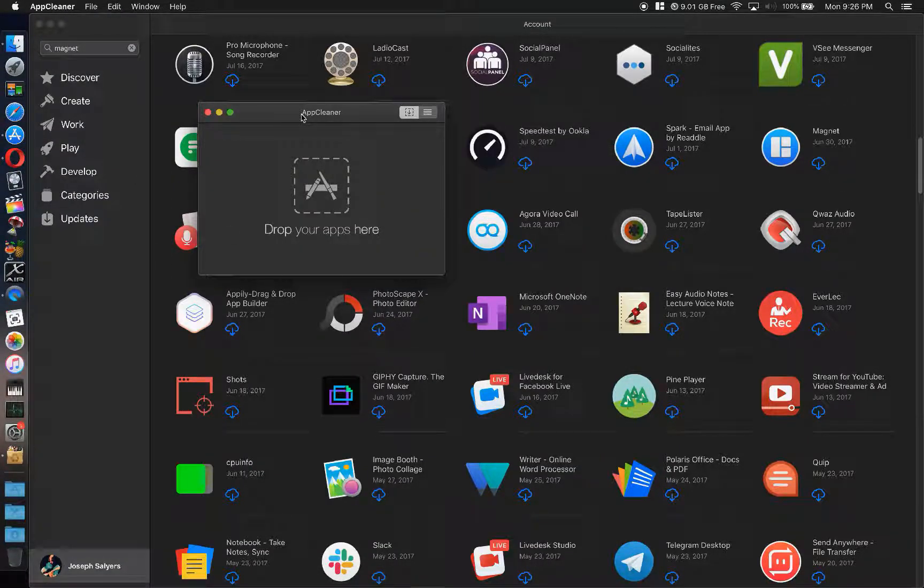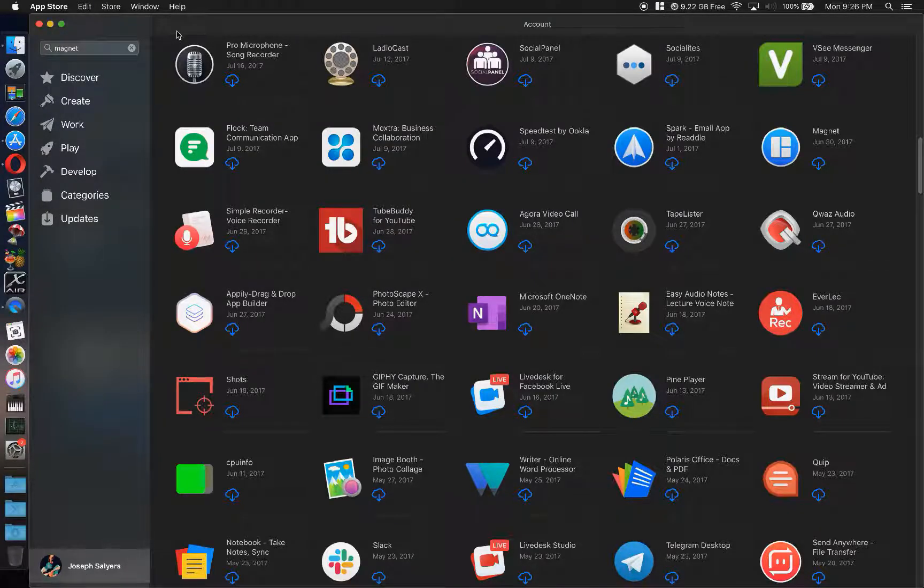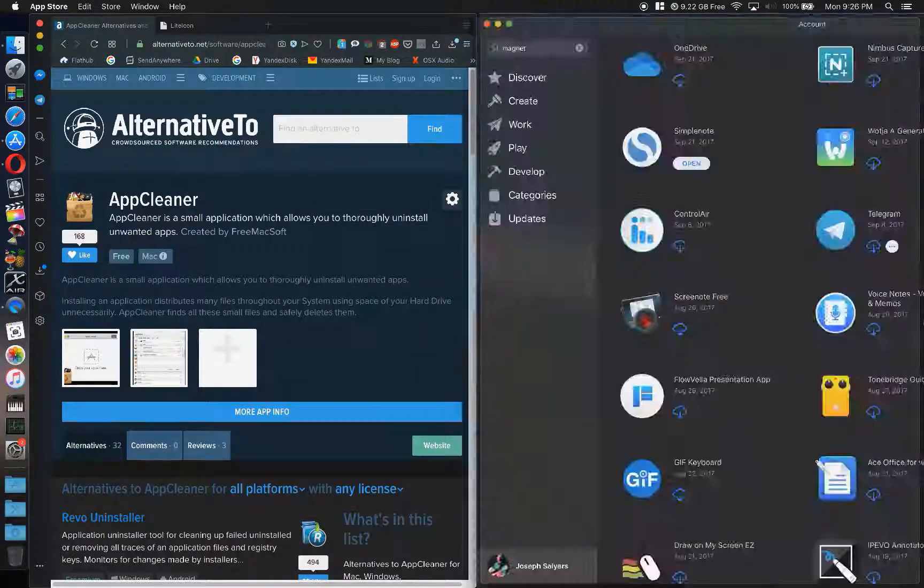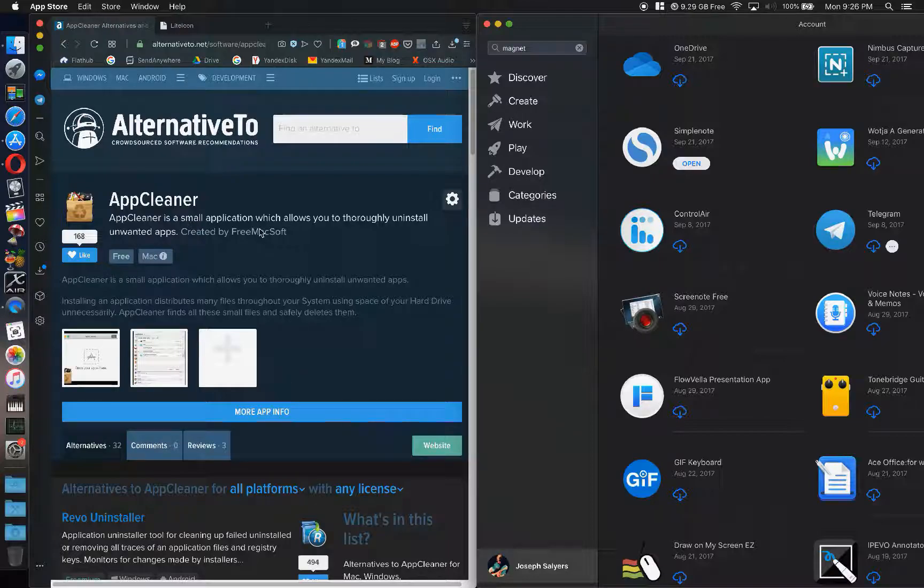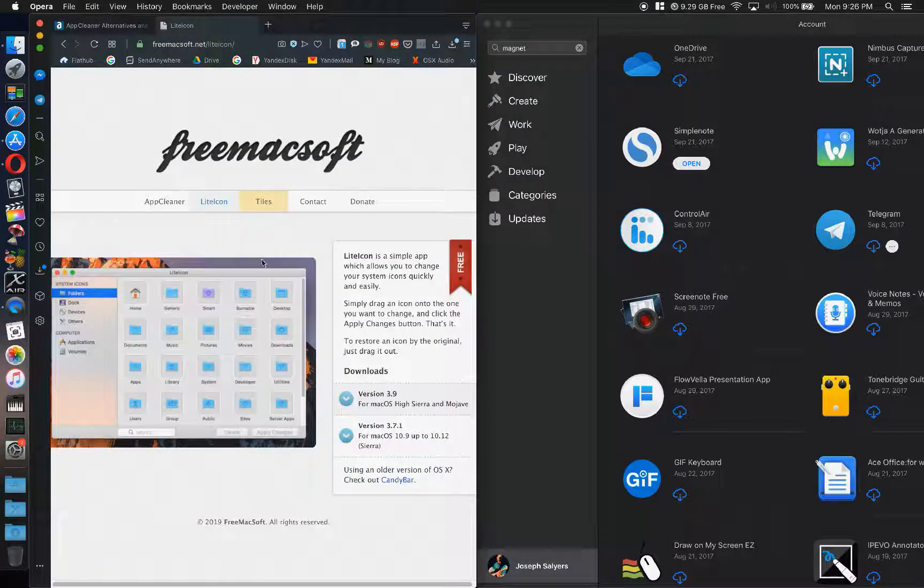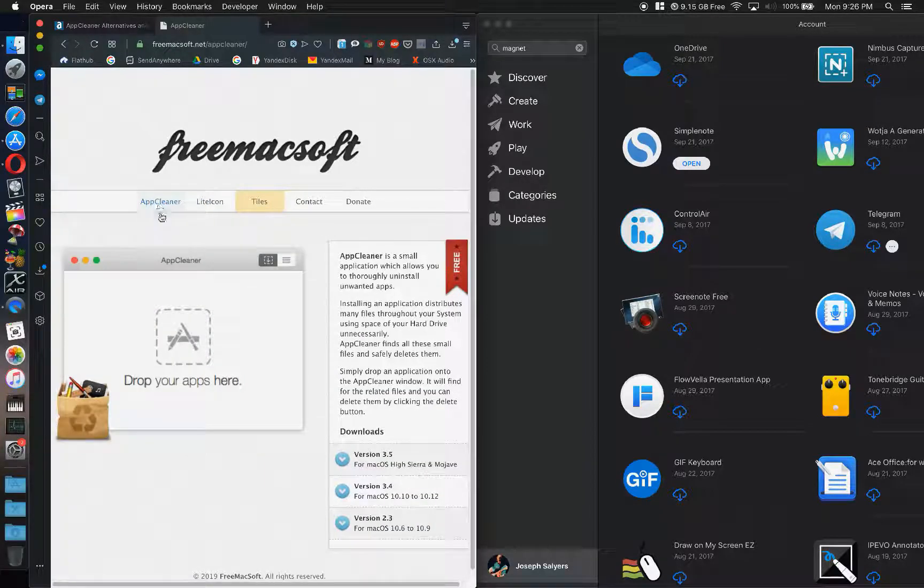AppCleaner, the website in which you find AppCleaner, I couldn't remember the name of the company. So I went to AlternativeTo, jumped over, found it, and then while I'm there grabbing AppCleaner I'm like, oh, they have other apps.